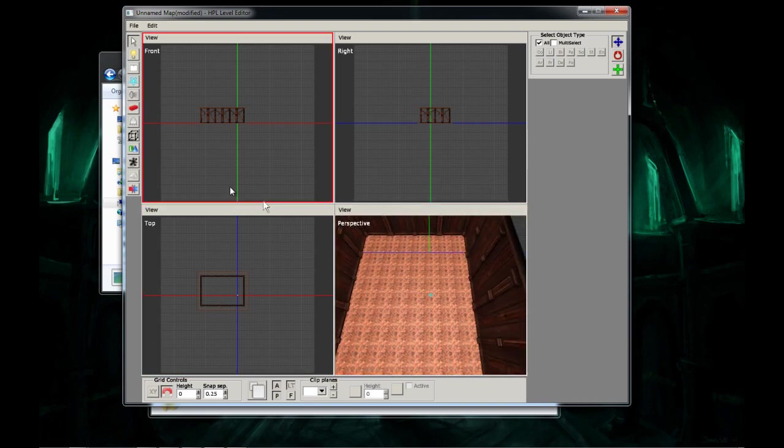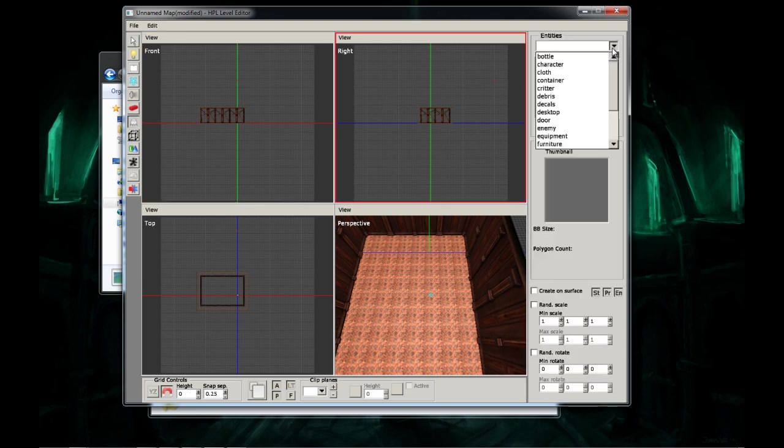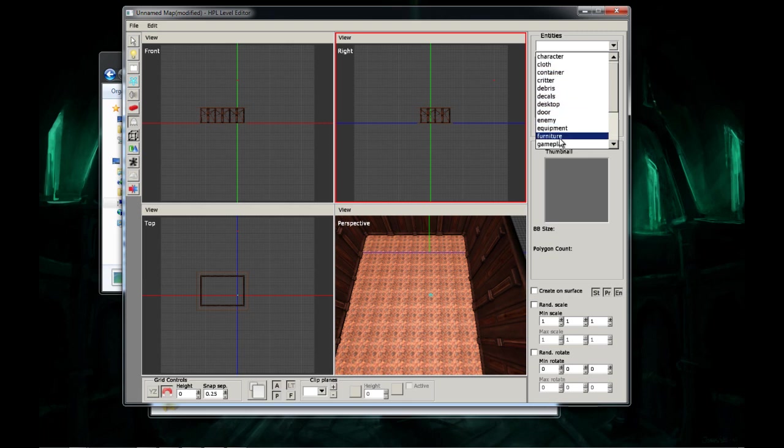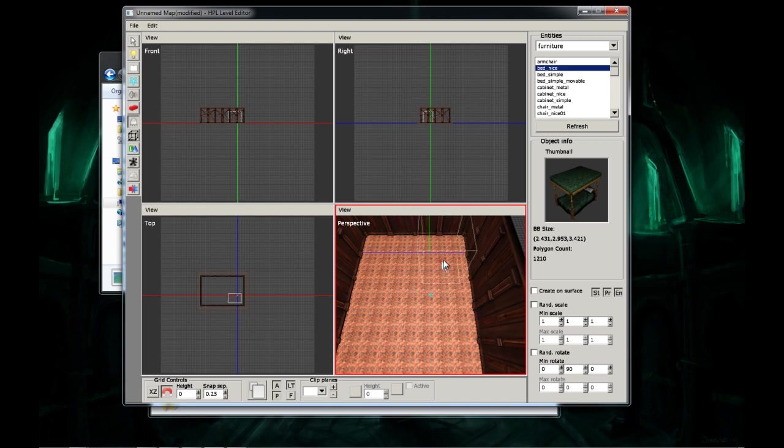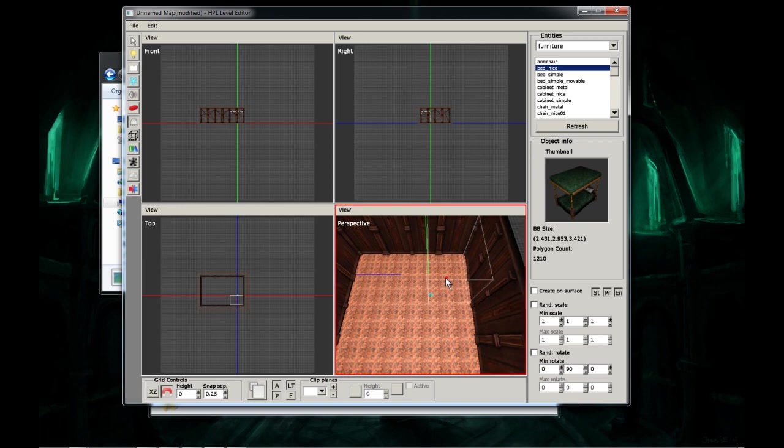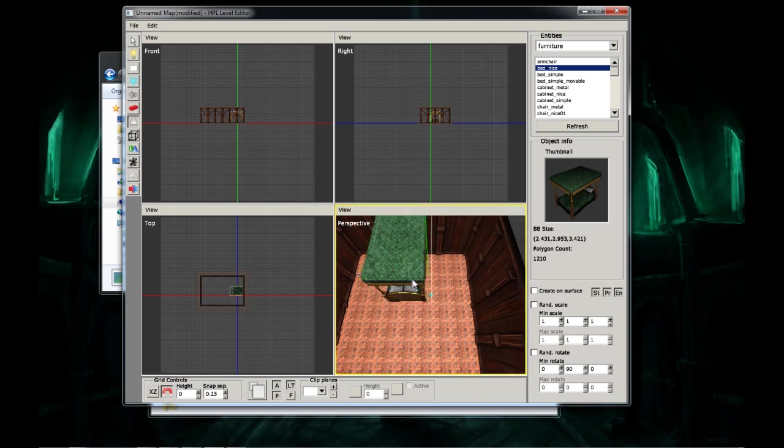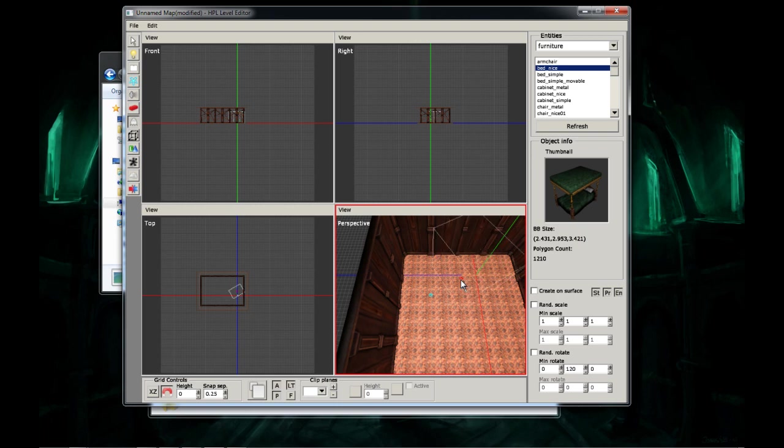So, let's open Entities, it kind of looks like the guy from Pac-Man, which is number seven, and on the right, you want to select Furniture, and I'm going to use a bed. So, you just place it wherever you're happy with it, I'm going to put it right here. Oops, it's backwards.